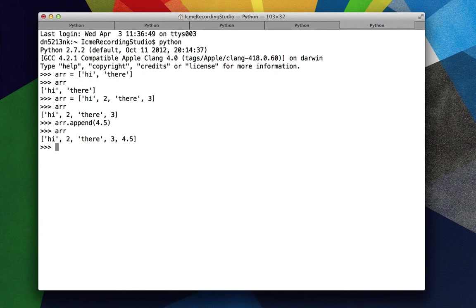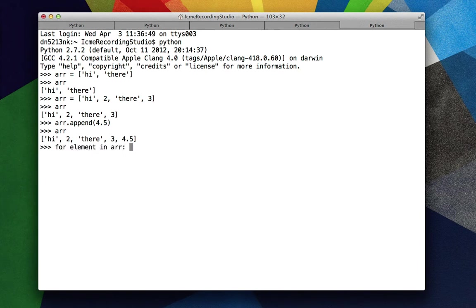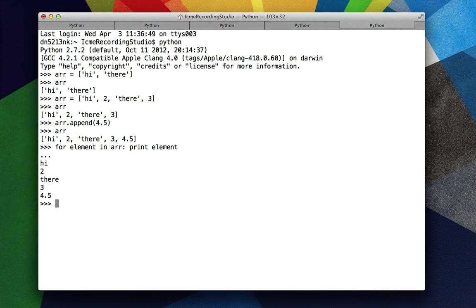So lists do not have to be homogeneous. And we can iterate over them and print their contents. So let's say for element in r print element. And you can see that each element is printed.